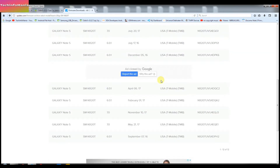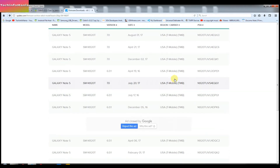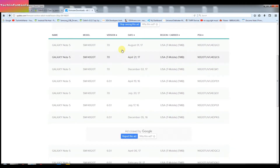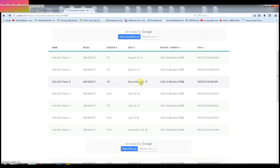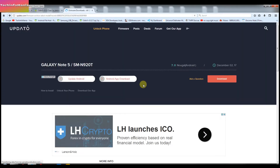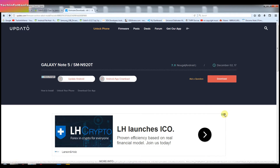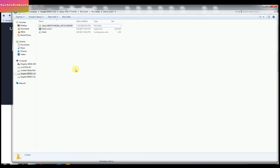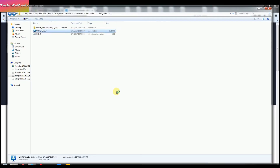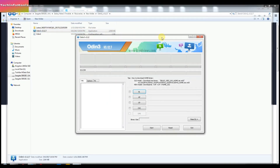Please search for the firmware according to your model number of your Galaxy Note 5. I will go for the latest firmware by looking at the release date — the last release date will be the latest one. I am going to download the latest firmware of my Galaxy Note 5. After your firmware file downloads, unzip it using whatever zip software you are using, then open Odin by double-clicking it.